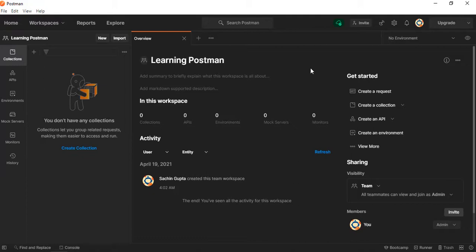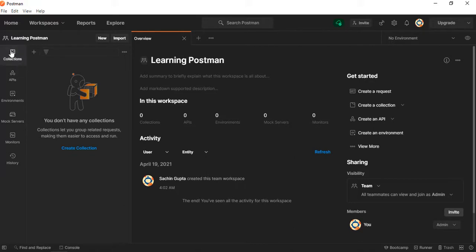Let me talk about what a collection is. Here we can see the button for the collection — this tab. If I click it, we can create a new collection. A collection is a series of saved Postman requests. We can save multiple requests inside a collection, and within a collection we can create folders and subfolders to keep things organized.